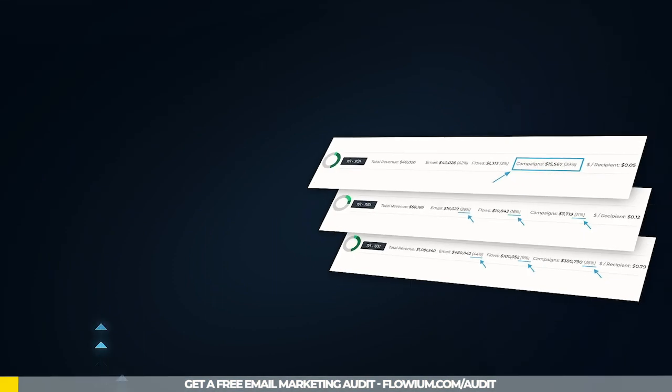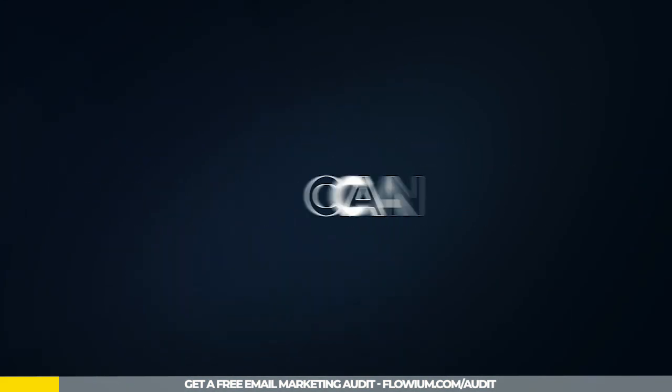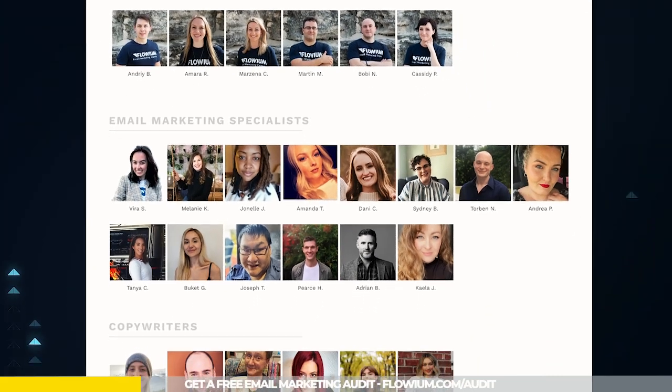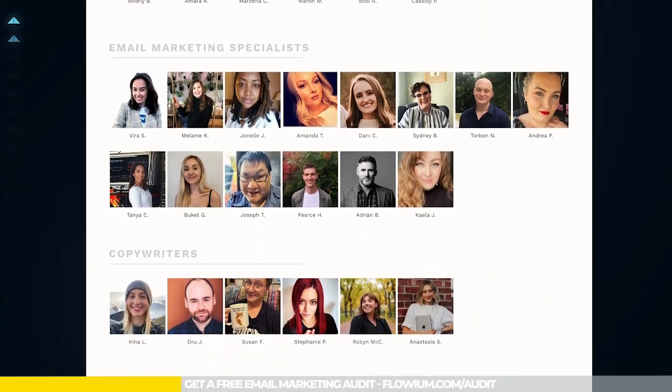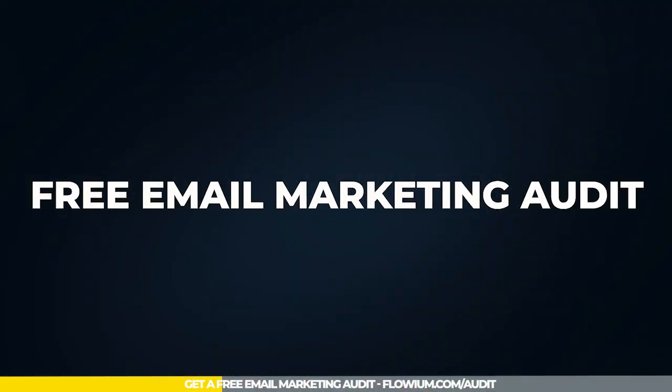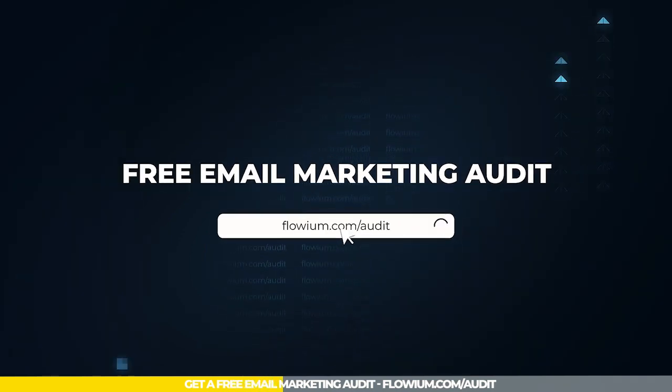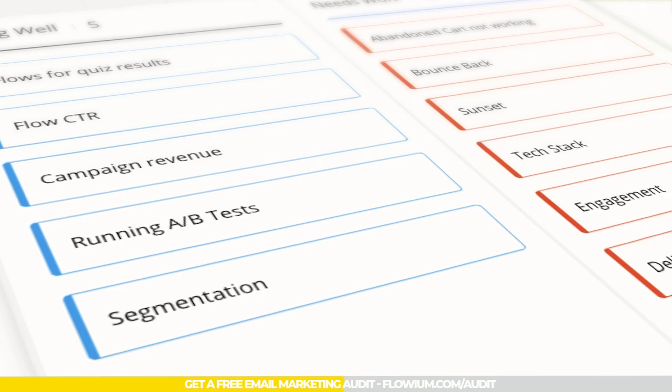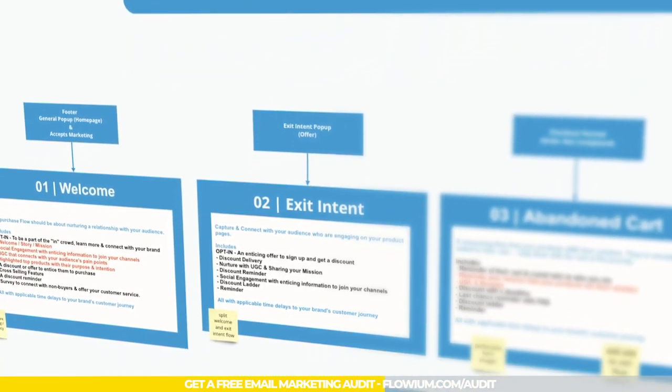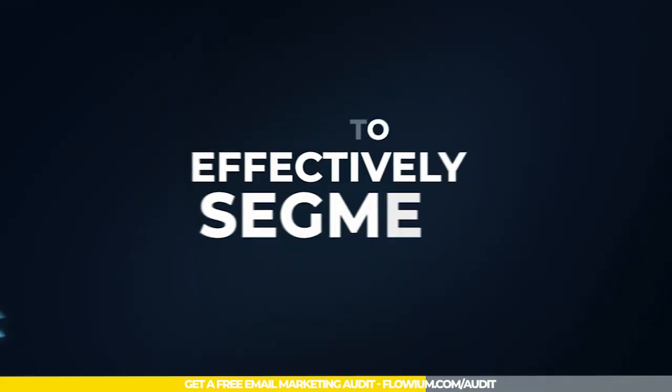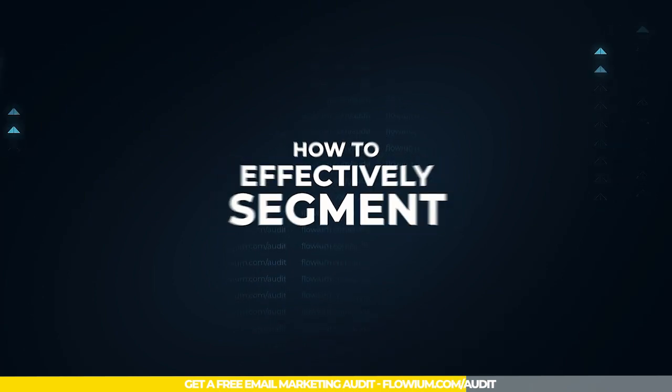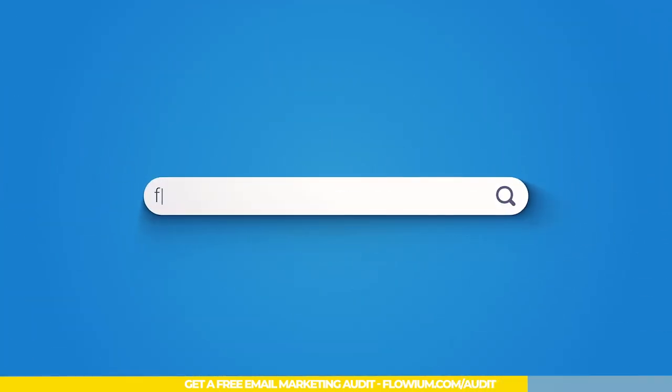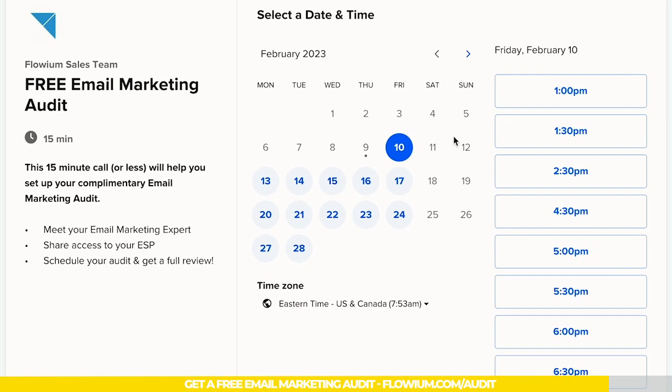Want to discover how much money your email marketing can actually bring you? If that's the case, let our team of email marketing experts show you how. With our free email marketing audit, we'll conduct a comprehensive analysis of your email marketing efforts, provide you with an action plan, and show you how to effectively segment and convert your audience. Simply go to flowium.com/audit and book your audit today.